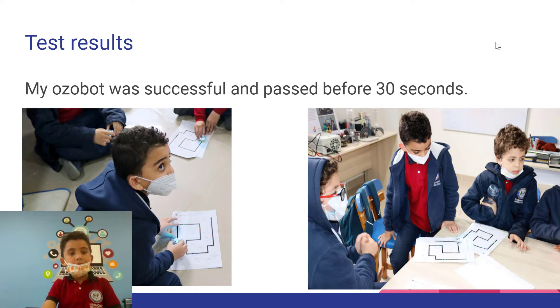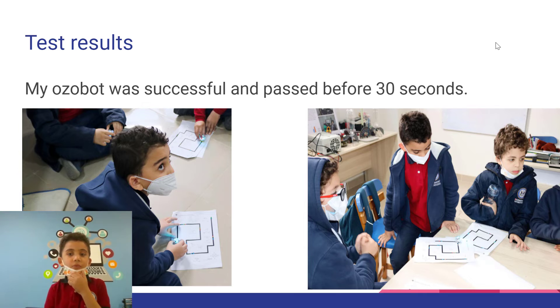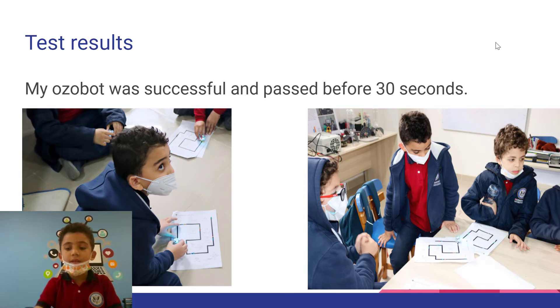Test results: My Ozobot was successful and passed before 30 seconds.